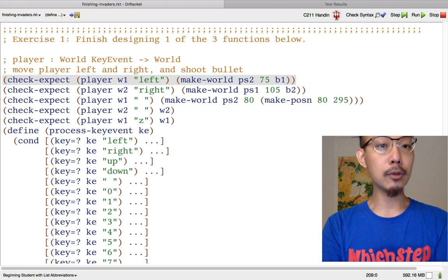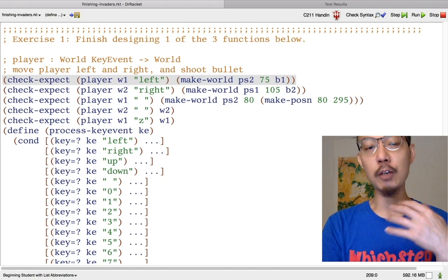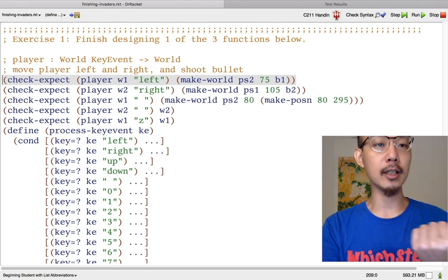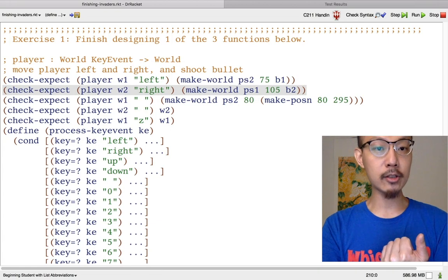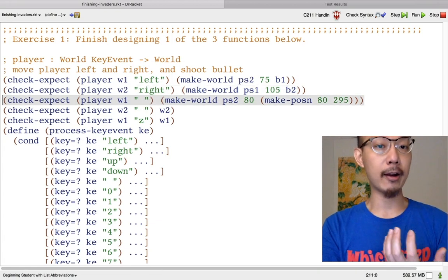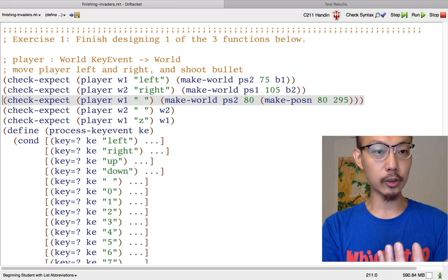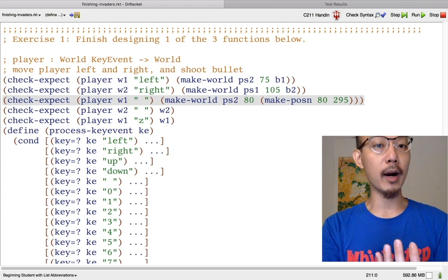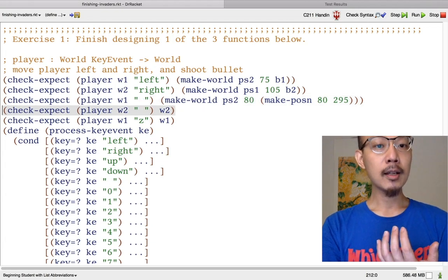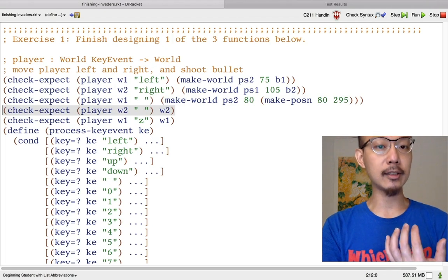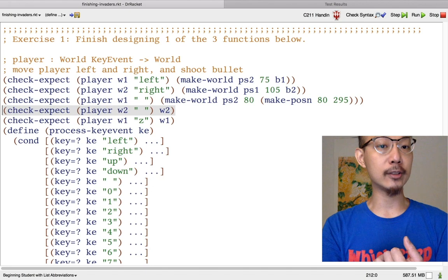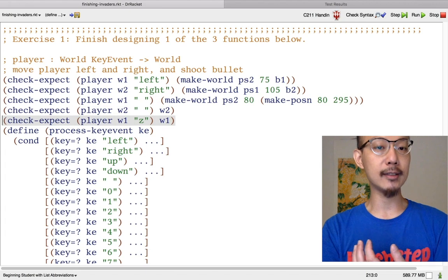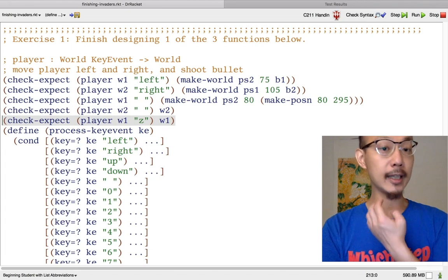Here I have an example where the player hits the left key — if you prefer a different key like the letter A, that's fine. Here I'm using the arrow key left. And here's a situation for right. I'm choosing the spacebar to be the fire key. In this third example, the firing succeeds because in w1 the bullet is none, and in w2 the world has a bullet that is a posn. So firing has no effect. And finally, if someone hits a key like Z, that key has no effect.